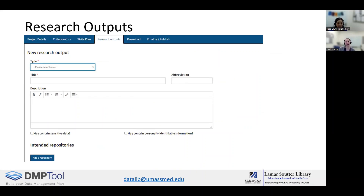The Research Output tab lets you track and plan for reportable project outputs, such as datasets, images, software, workflows, or more. Completing this tab is optional — it is not required by the NIH or any other funders. However, we recommend using it because it provides an easy way to identify and report outputs, as the information entered on the research output tab can be exported with the rest of your plan or exported separately. To use the research outputs tab, you add a research output and then select its type and enter a title. Entering a short description can help differentiate between outputs but is not required. You can also check the boxes to indicate if the output contains sensitive information or PII, personally identifiable information.